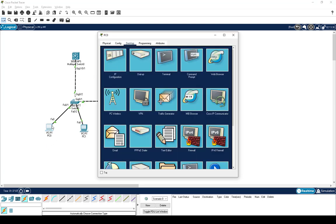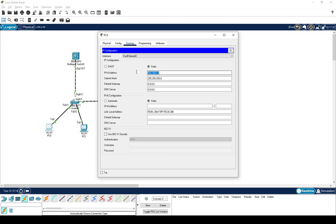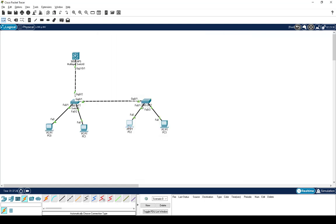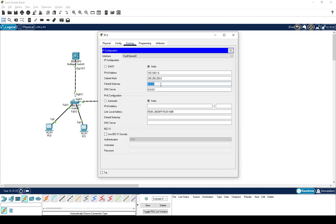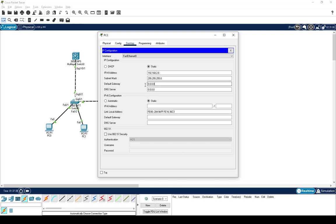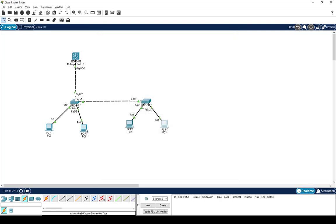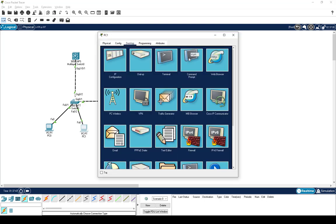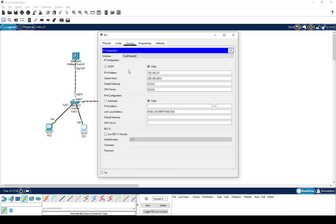Configuring the default gateway on each PC: VLAN 10 PCs get gateway 192.168.1.1, and VLAN 20 PCs get gateway 192.168.2.1. After setting the gateways on all four PCs, I should now be able to ping across VLANs. Let's open the command prompt on one of the PCs.